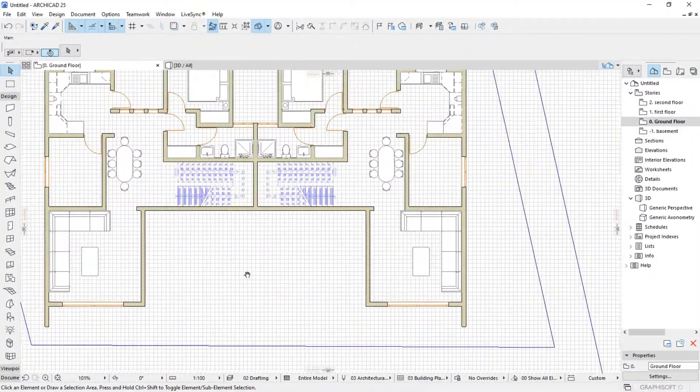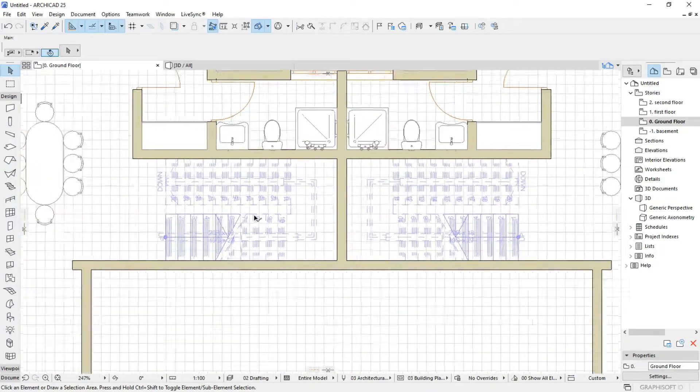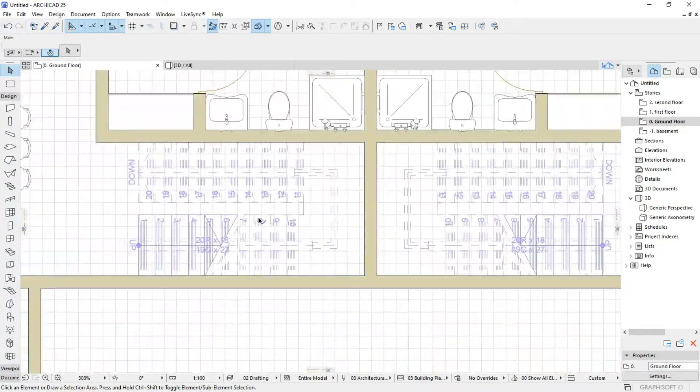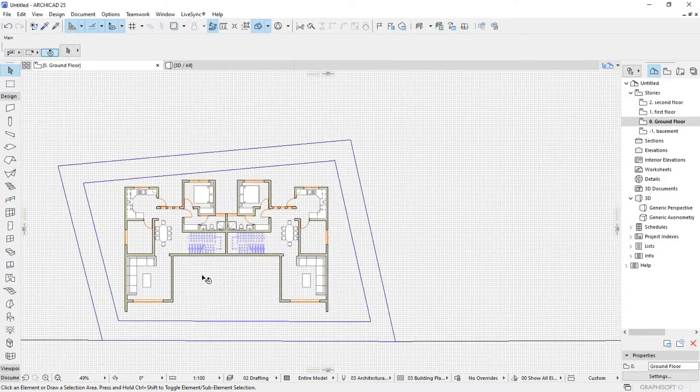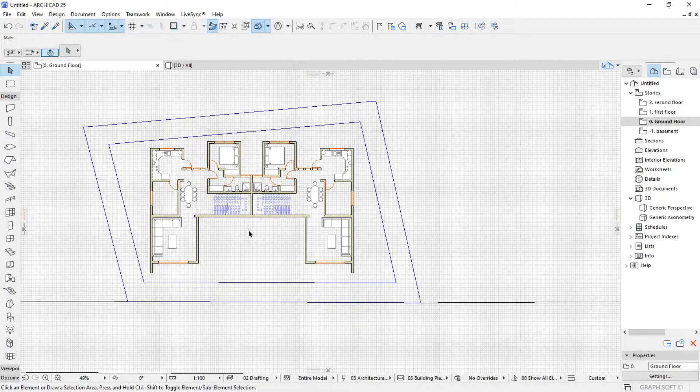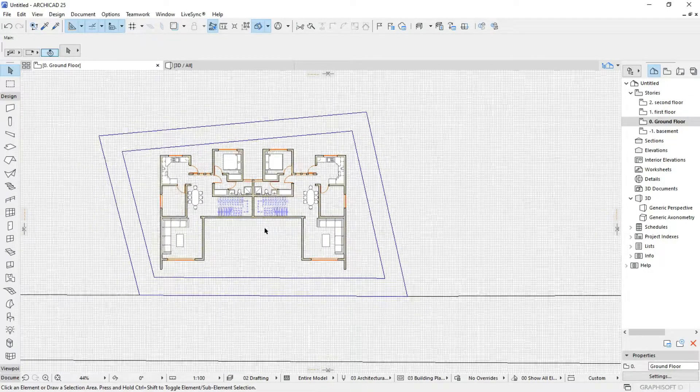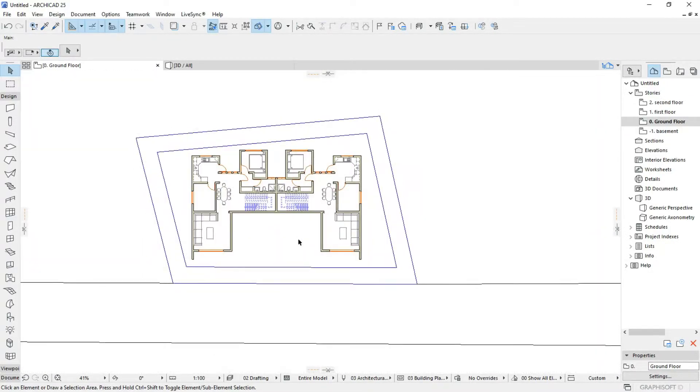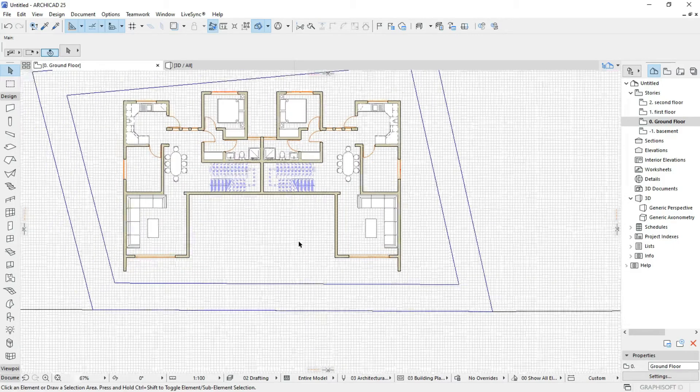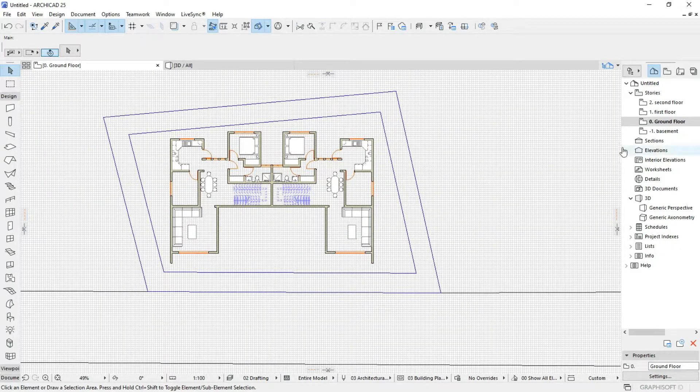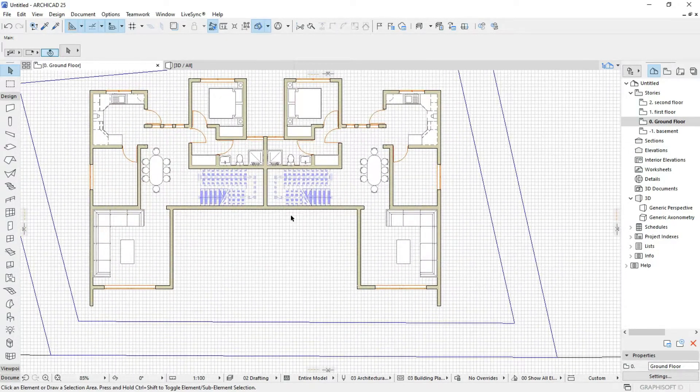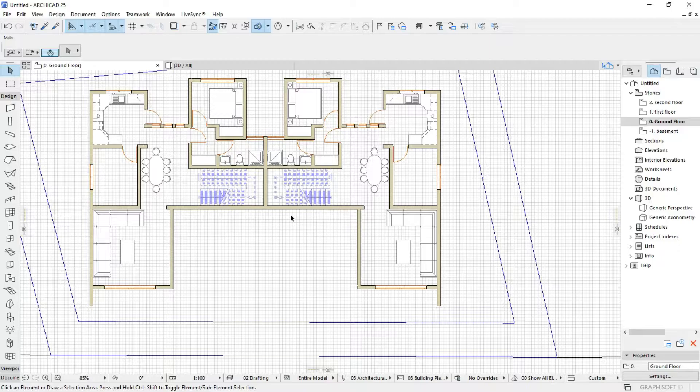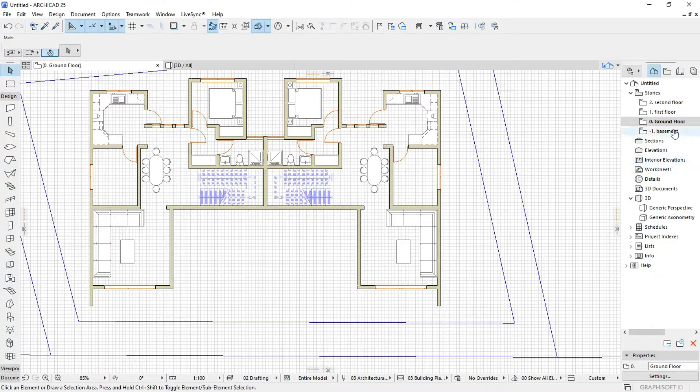Hello to my people again, welcome to the Quanti7 platform or QS platform. Today we're having another part about our project. We're going to be drawing the floor plans, or the floor slabs.